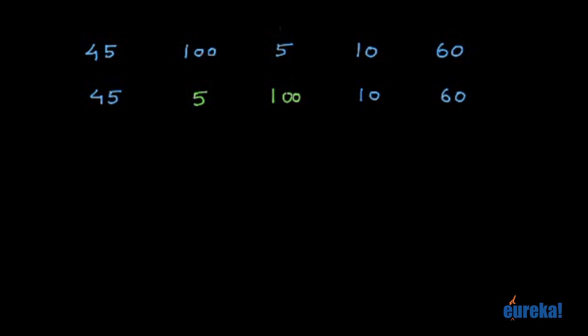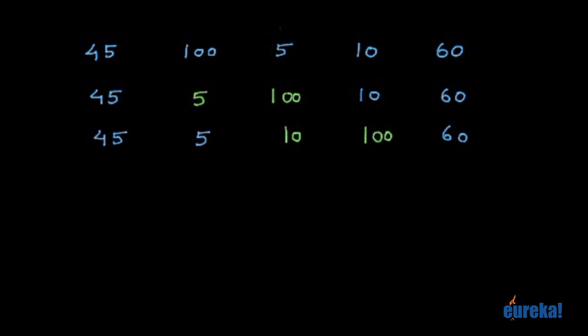Next, you compare this and this. Is it in the right order? No. So you have 10 here, 100 here, and 60 here. 5 and 45 remains as it is. Now you compare these two. Again, it's not in the right order. So 60 comes here and 100 goes here.